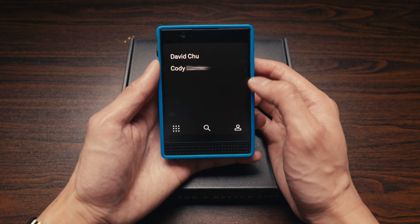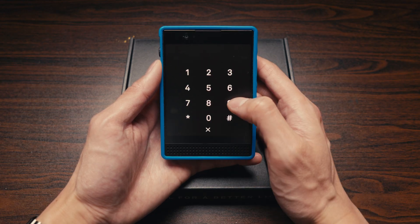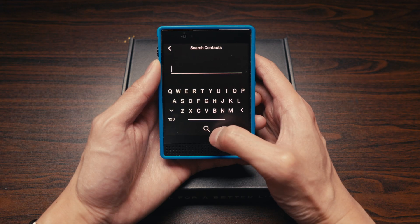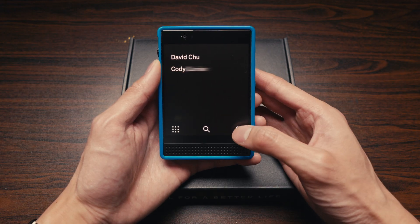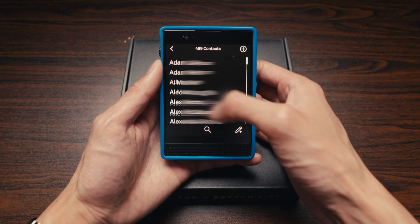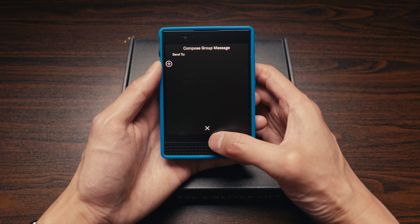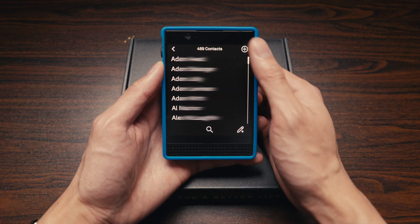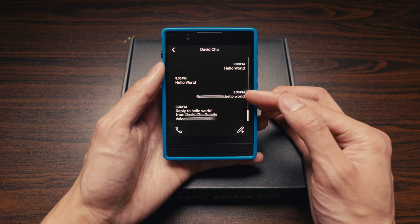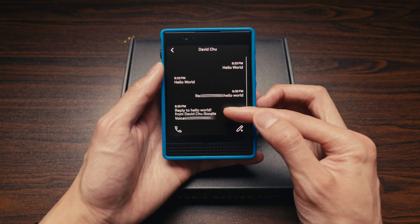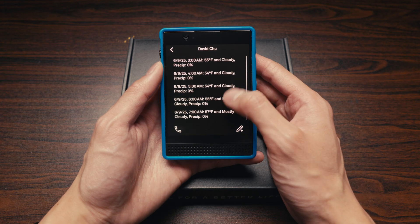The first one is called Phone, where you'll do all of your calling and messaging. You can dial out any phone number as you would on any other phone, search through and scroll through your contacts, add new ones, and compose a group message to multiple contacts. I have my iPhone set up so that if I message my phone number from my Light Phone, it will send a message to the recipient as if it came from my iPhone, and any messages sent to my iPhone will get forwarded to my Light Phone.